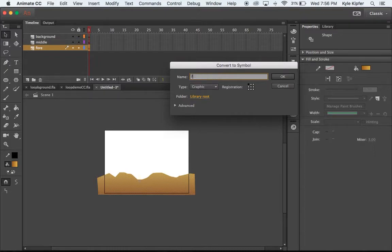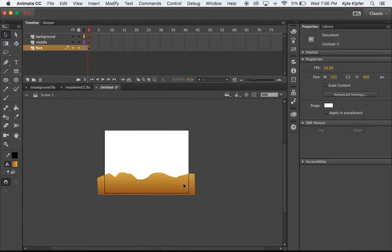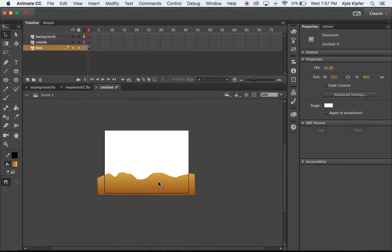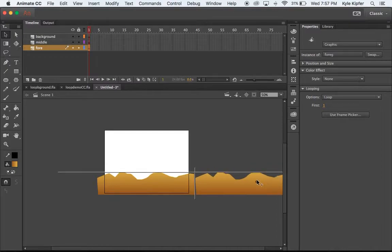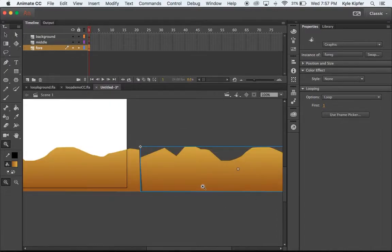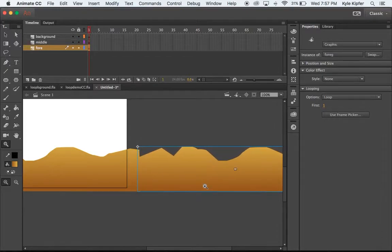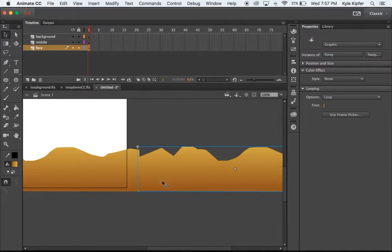And now what we'll do is hold the Option key and click and drag this graphic over here to create a duplicate. I'm gonna move these in a little bit closer together so they touch and then maybe move it down just a smidge so they line up.